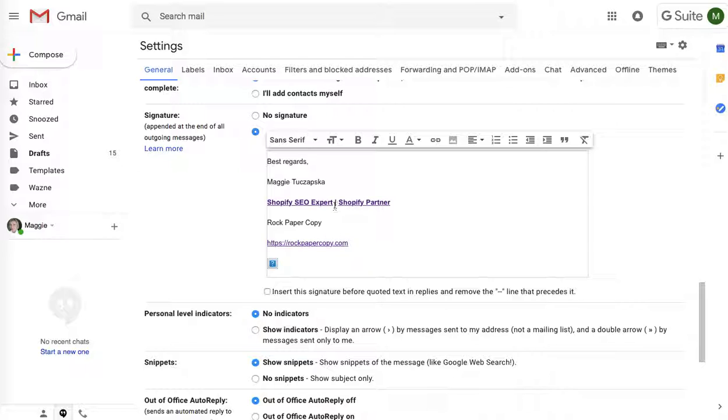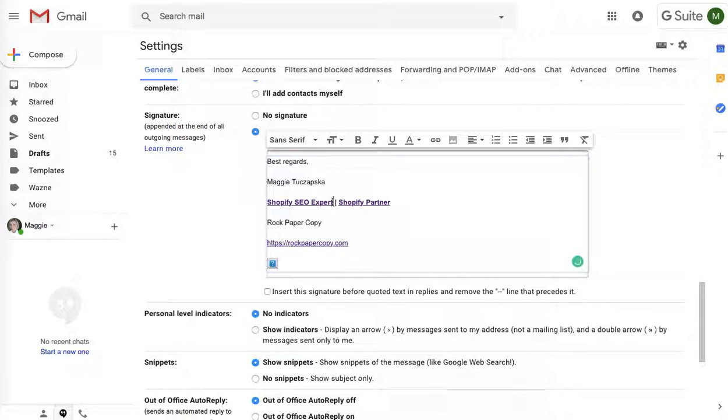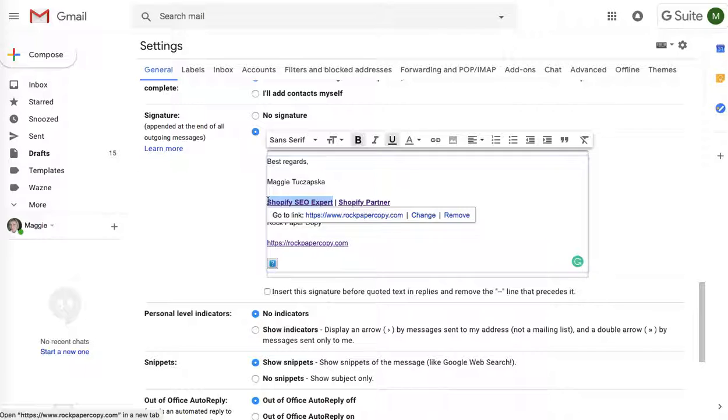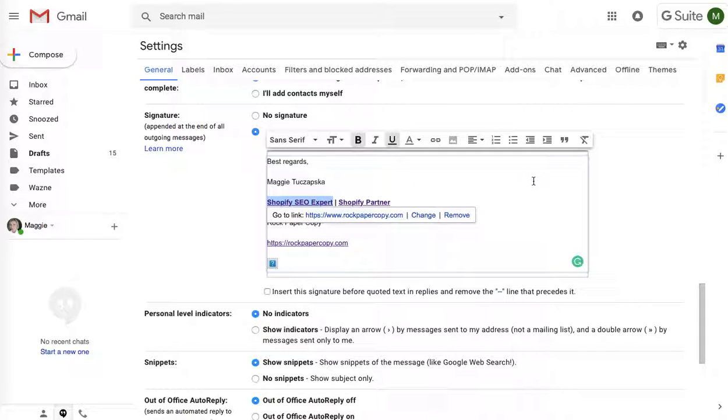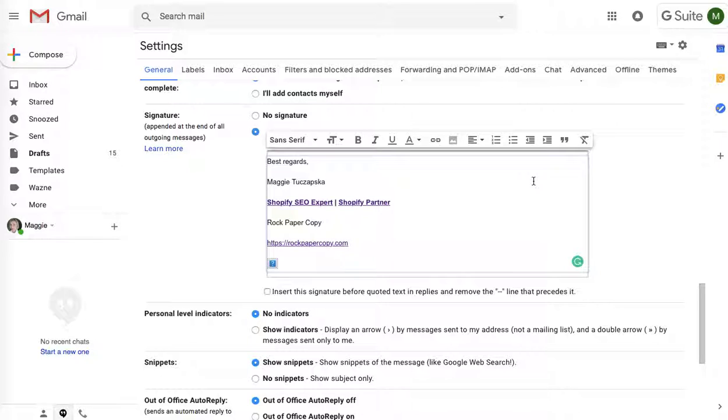This is my current signature and as you know I'm targeting Shopify SEO expert so what I did I changed the text I put Shopify SEO expert I highlighted it, obviously made it into a hyperlink and linked to my home page this way I've got more links with descriptive keyword which is Shopify SEO expert pointing to my home page.